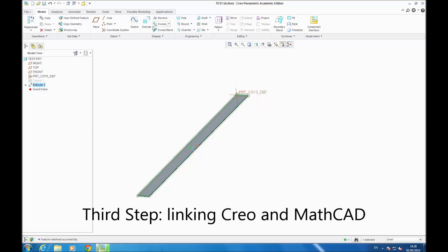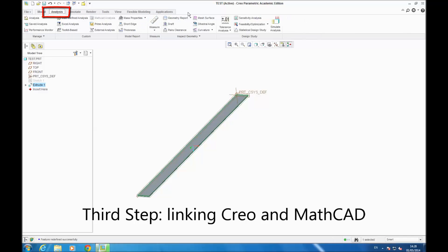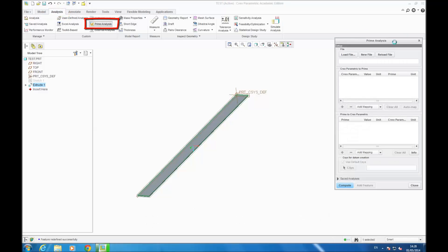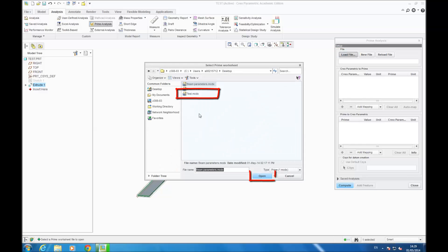Now we are about to link MathCAD and Creo. To link these two, you go in ANALYSIS, PRIME ANALYSIS, then the window opens. You go LOAD FILE, load your MathCAD file, select your file and click OPEN, and then you AUTO MAP.